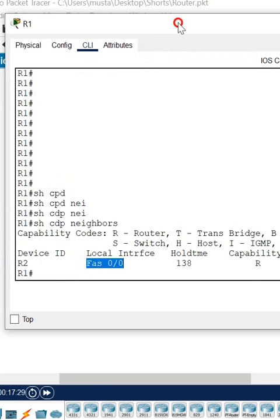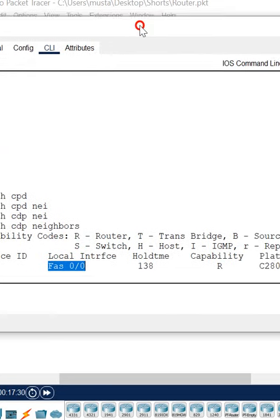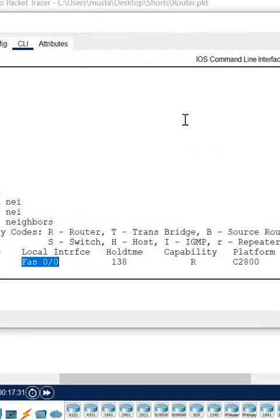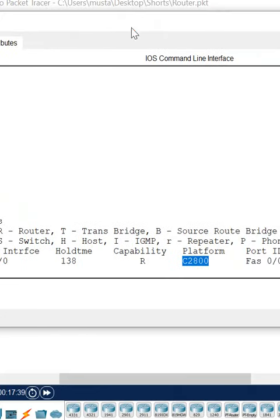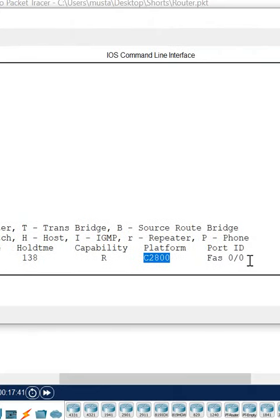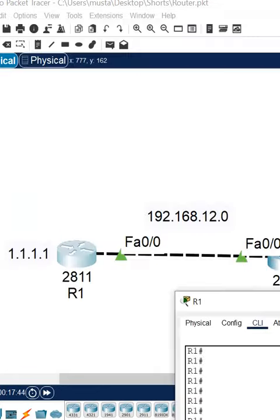If you see, what is the capability of R2? R2 is a router, and this is the platform C2800. This is the other interface which is connected - that router interface is FastEthernet 0/0.